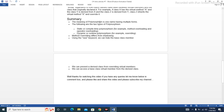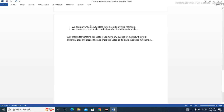In summary: polymorphism means one name having multiple forms. The two types are: static or compile-time polymorphism, for example method overloading and operator overloading; and dynamic or runtime polymorphism, for example method overriding. Method overriding differs from shadowing. Using the new keyword, we can hide a base class member. We can prevent a derived class from overriding virtual members, and we can access base class virtual members from the derived class.